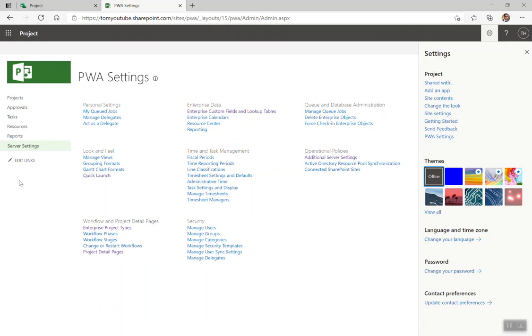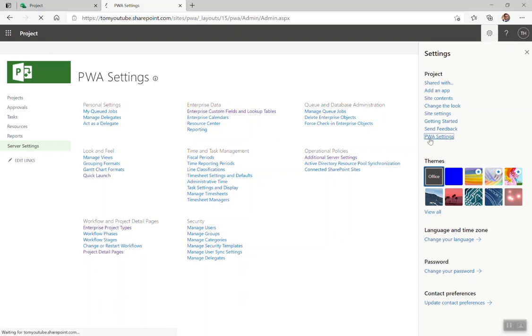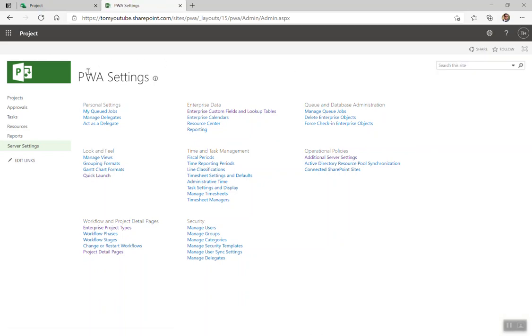I'm going to show you how to adjust it. So from Project Online, from anywhere you are, you can click on the gear icon in the top right hand corner and click PWA settings. From here, you'll come to the PWA settings. If you don't see everything you see on screen, that means you have not been set up as an administrator. You'll have to either have your administrator do this or give you access to do so yourself.